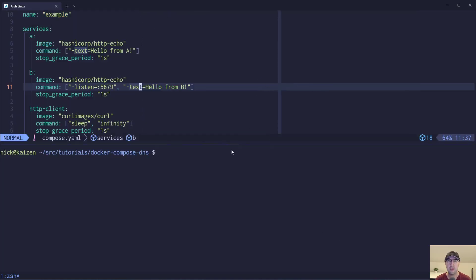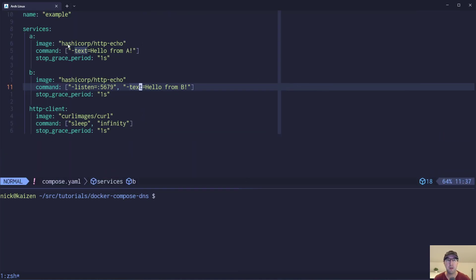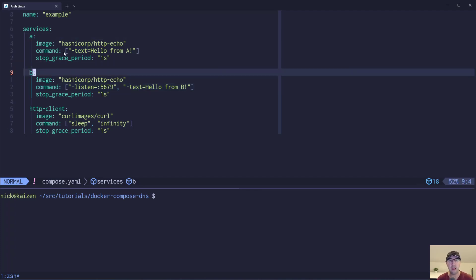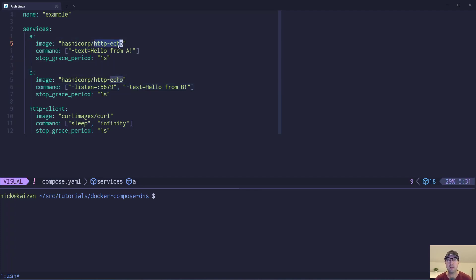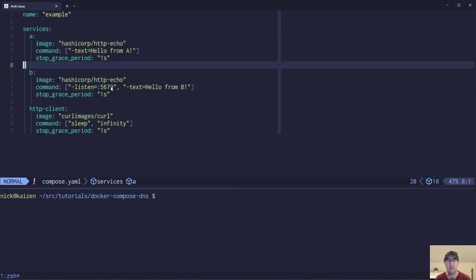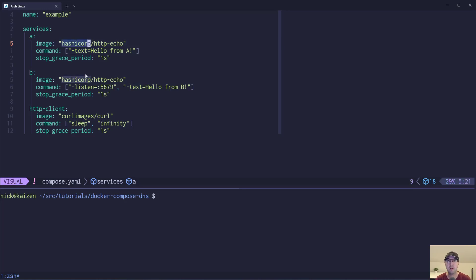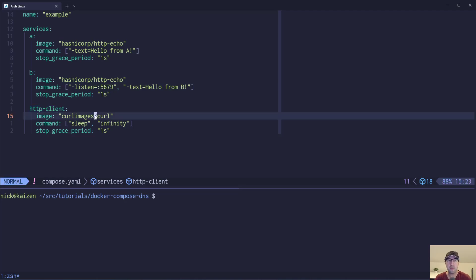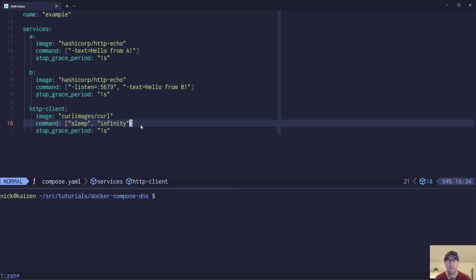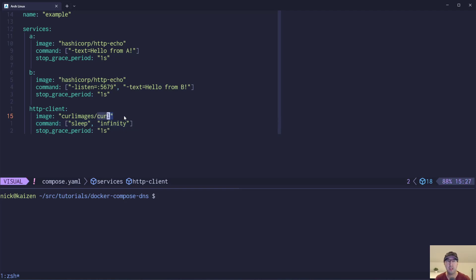In this case, we have a Docker Compose file set up with two different services, A and B. Both of these are HTTP servers - basically an echo service that returns the string we supply. It listens on port 5678 by default, that's why the first one doesn't have it specified. This is created by HashiCorp. We also have a third container on the network called HTTP client, which is just running curl. It sleeps for infinity just to keep the container running so we can exec into it and run commands. Alternatively, we could have done a Docker Compose run.